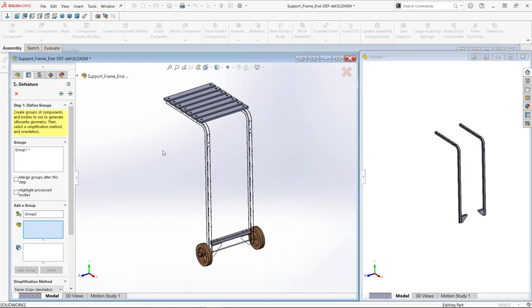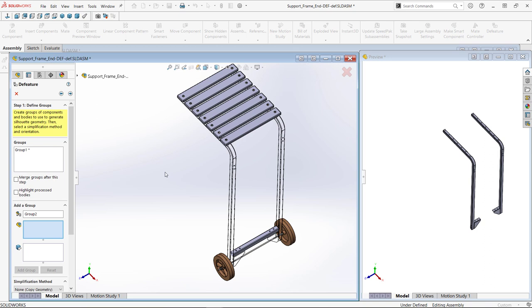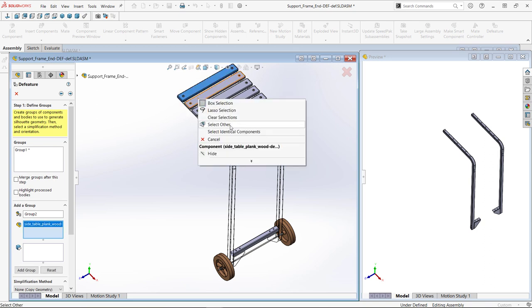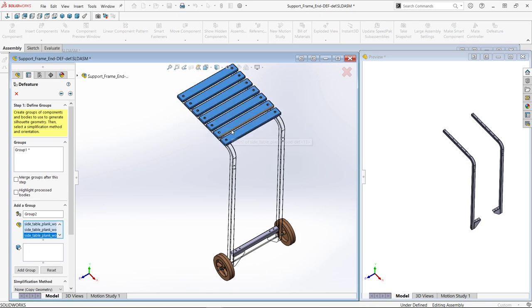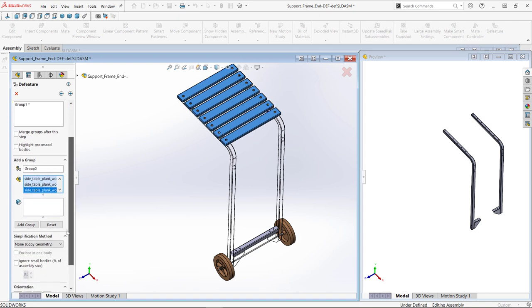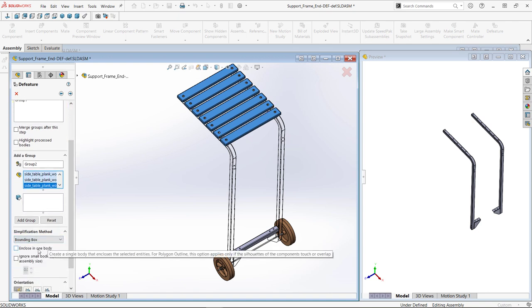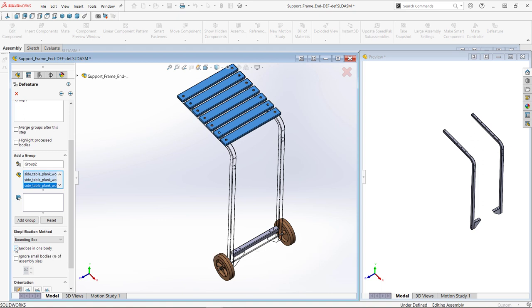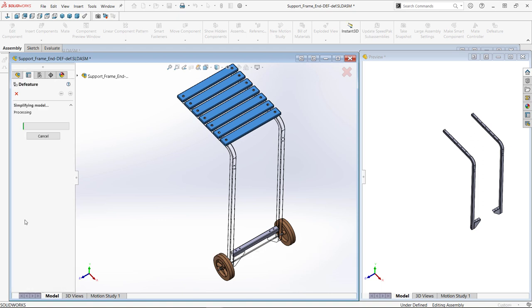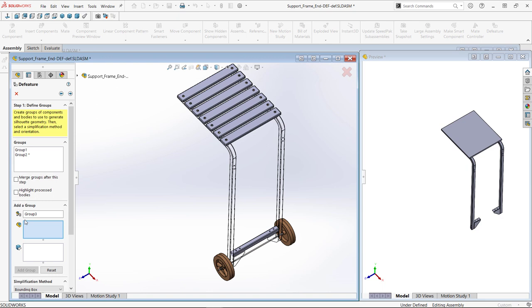Next, I'll choose the planks. There's an option to select identical components to aid in the process. For these components, I'll choose the bounding box method. There's even an option to create a single body from the selections. Adding the group shows the progress in the preview window.